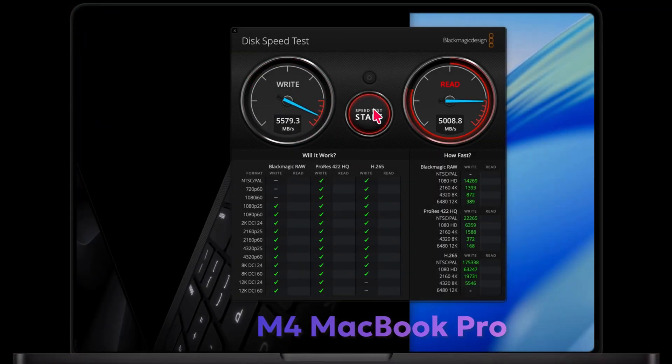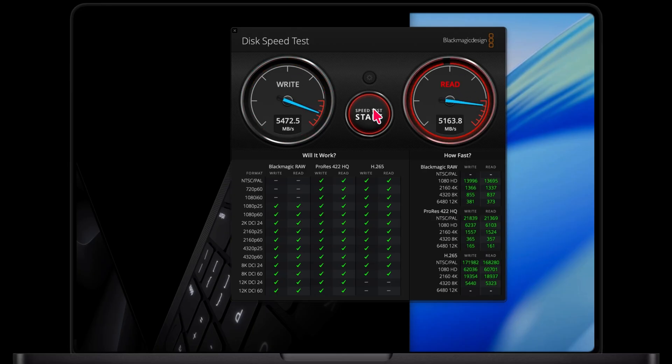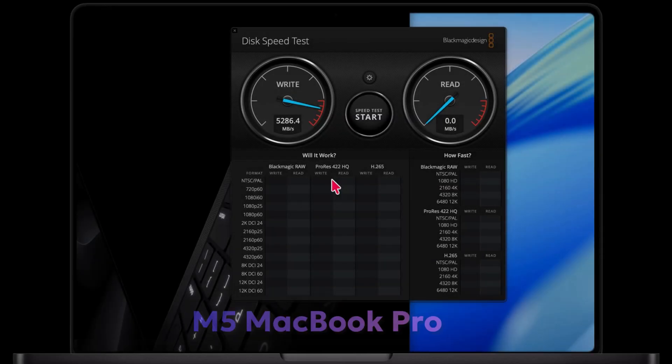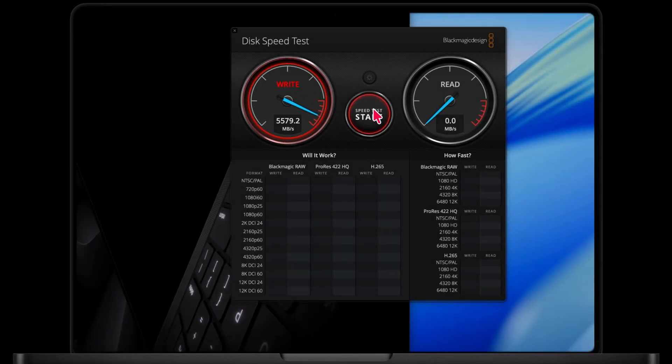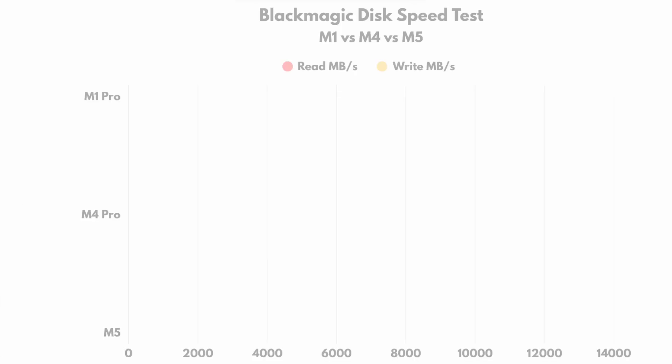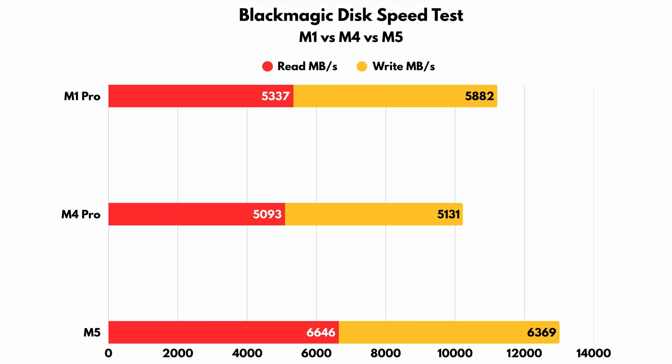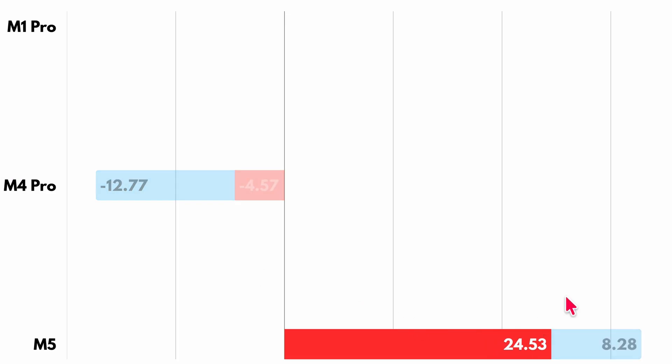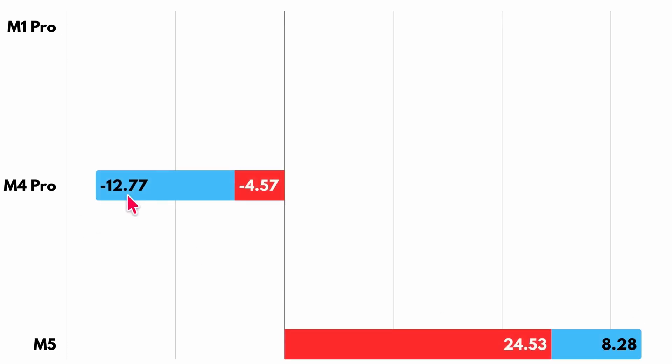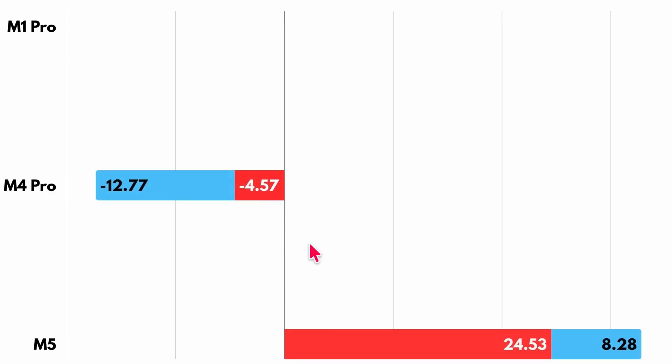Now let's look at how much faster the M4 and M5 MacBook Pro models are. The M4 is around 5,000 megabytes per second for both read and write, while the M5 reaches 6,646 megabytes per second read and 6,369 megabytes per second write, which makes it roughly 24% faster in read speed and 8% faster in write speed compared to my M1 Pro MacBook Pro. It also outperforms the M4 Pro by about 12% in read speed and 4% in write speed.